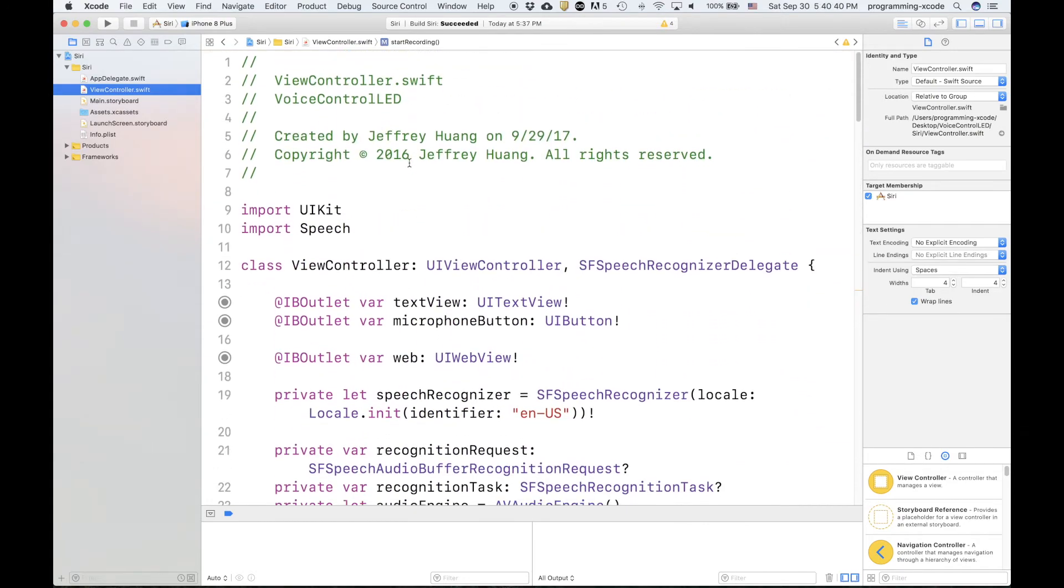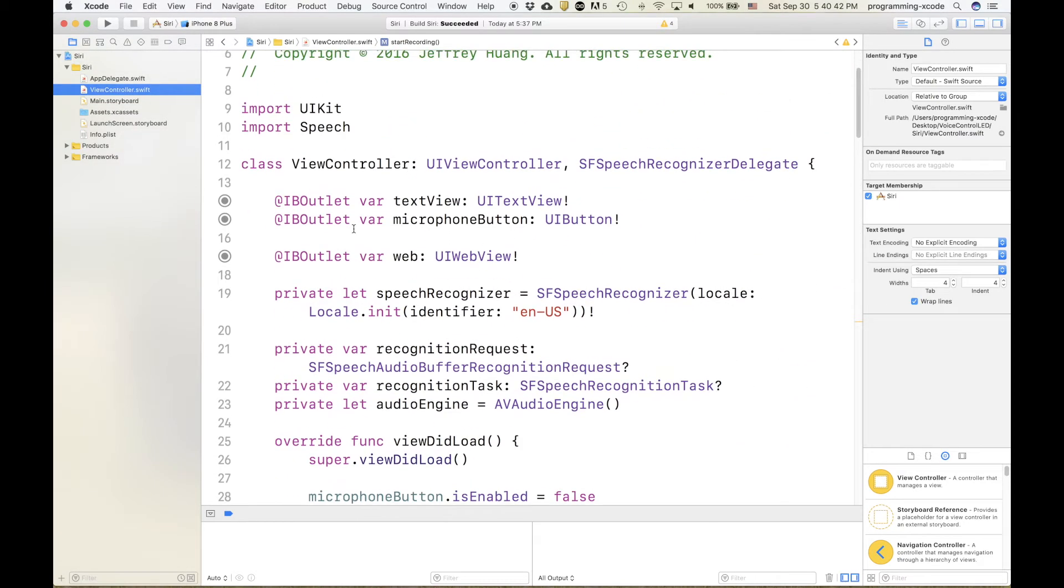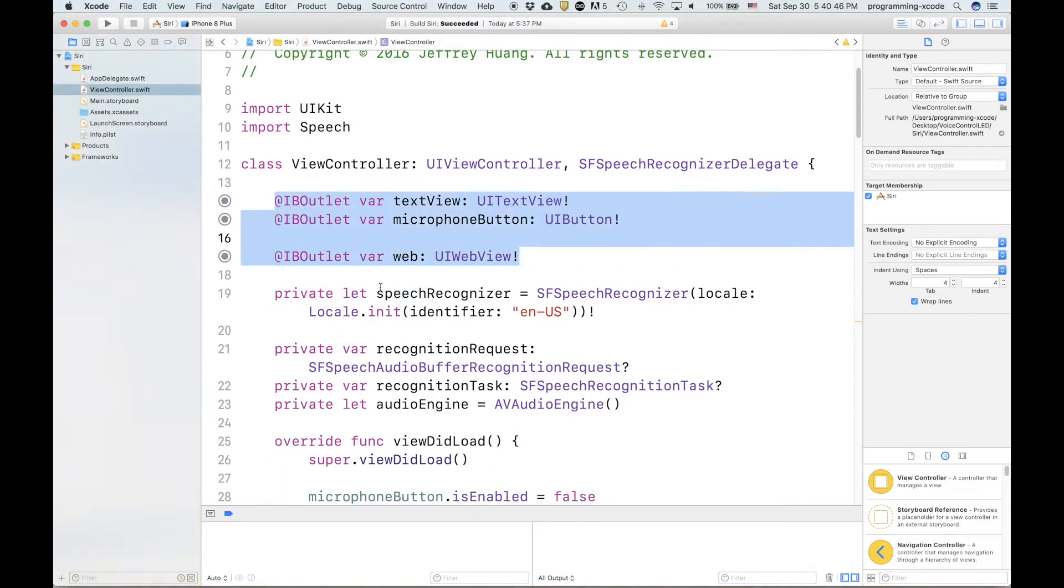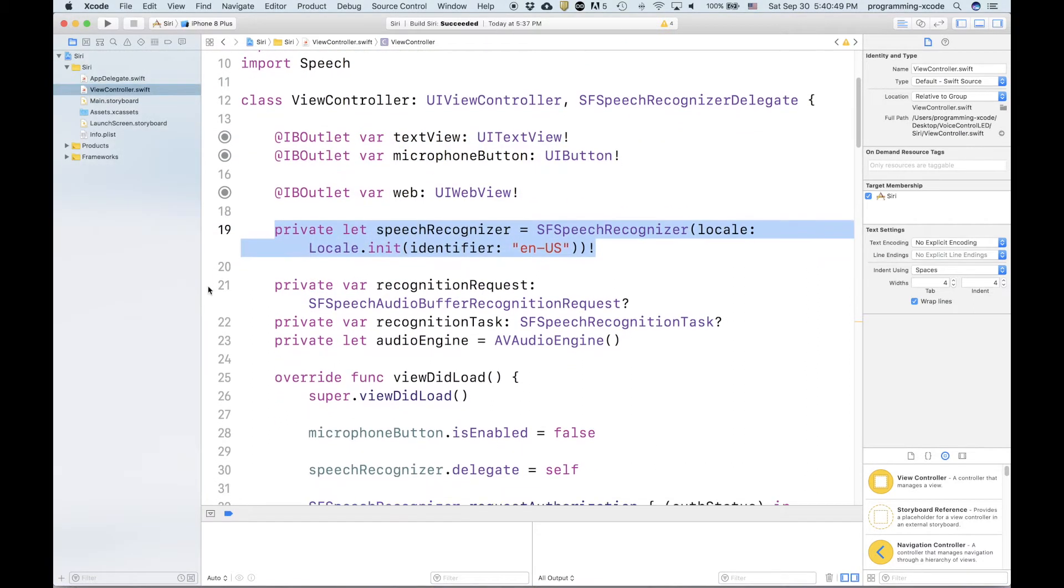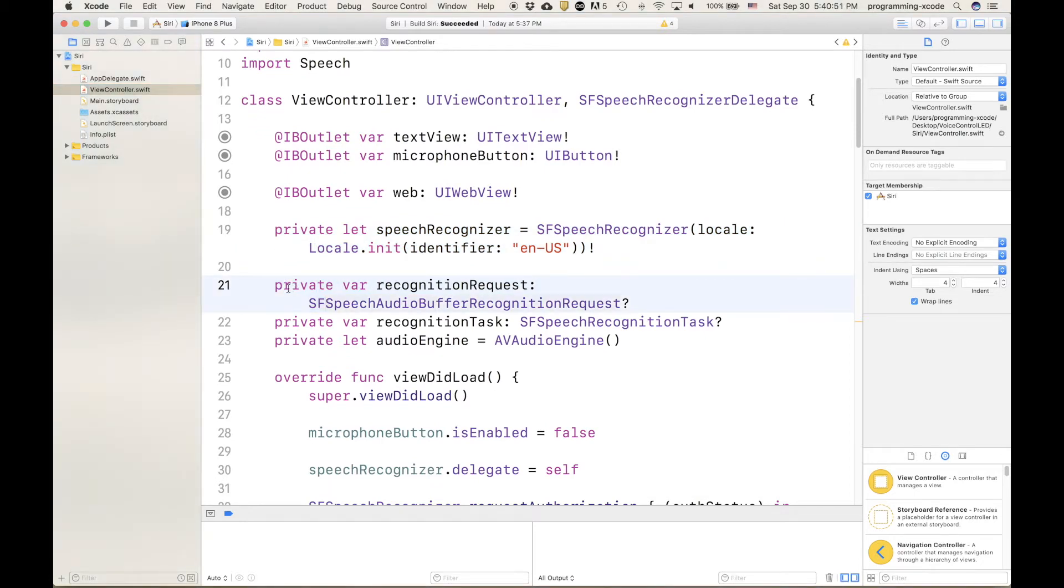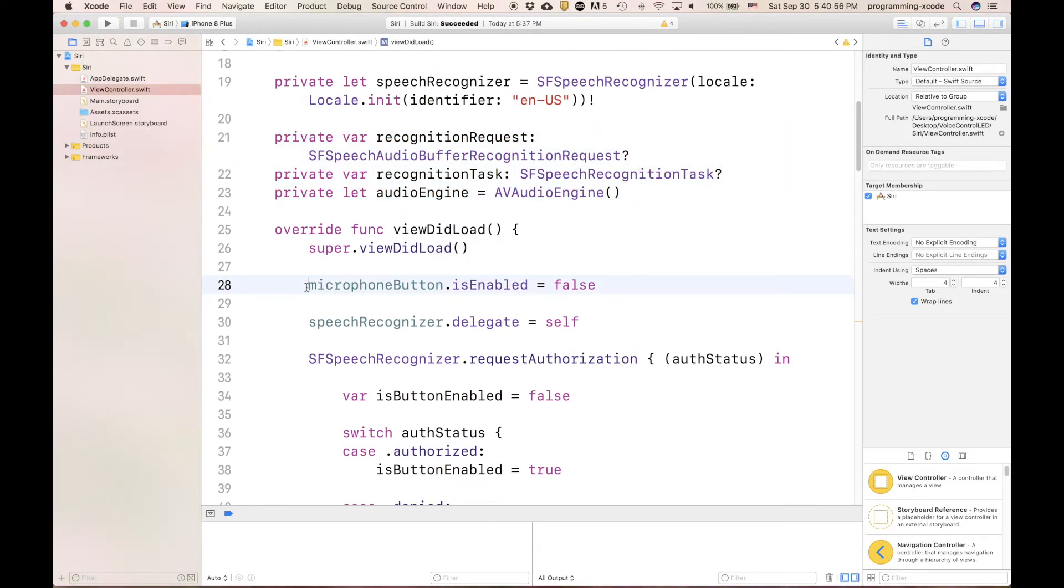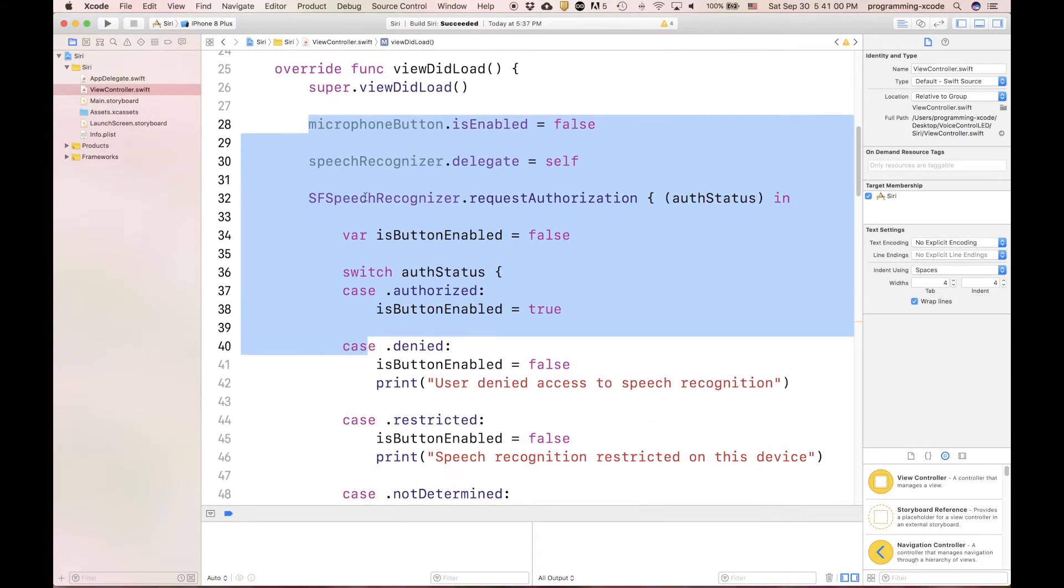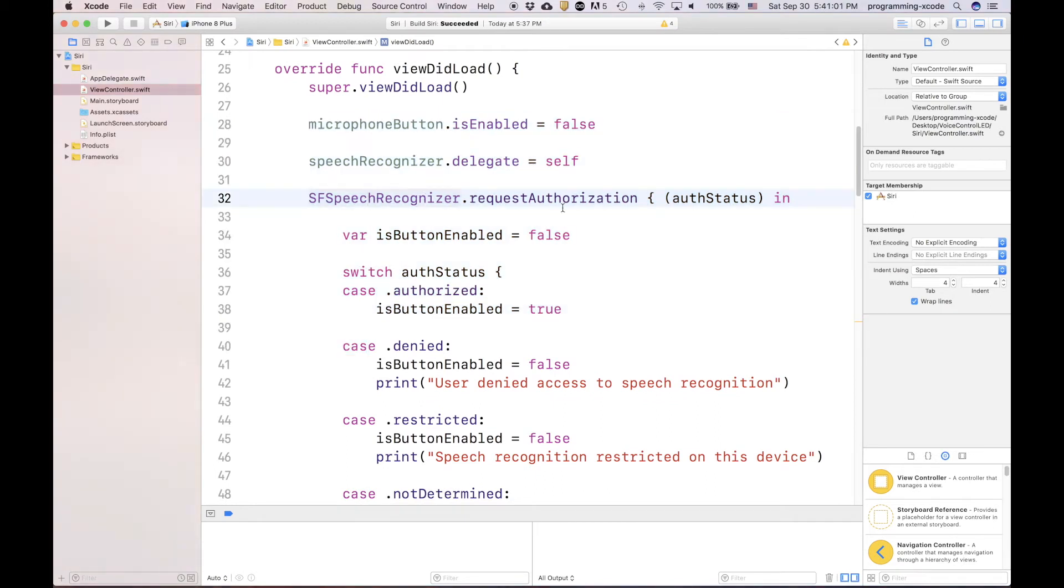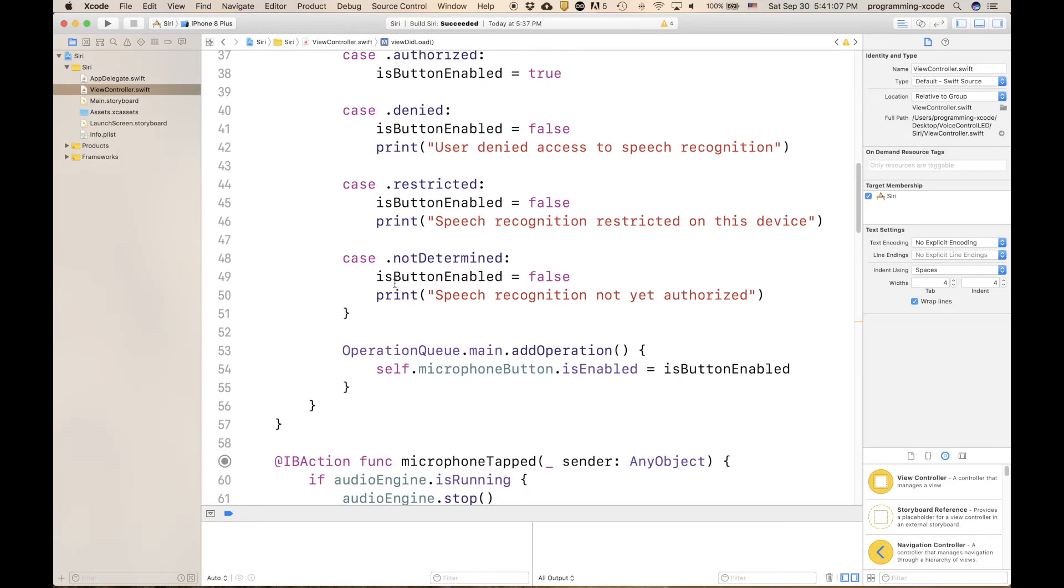Here is the view controller code. In the view controller code, at the beginning, we have the IB outlets. Then we have the speech recognizers, then the requests, tasks, and the audio engine. In the view to load, we have the microphone button, the speech recognizer, the SF speech recognizer, authorization request, which will determine if the button is enabled or not.